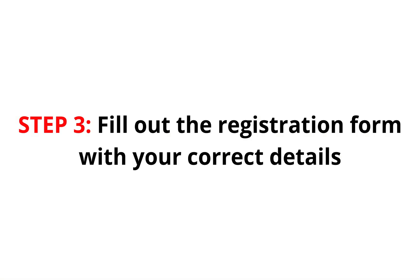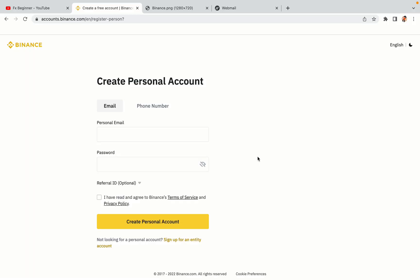Step 3: Fill out the registration form with your correct details. Type in your email address and use a strong password to secure your account. When you're done filling out the form, tick the box and click on the Create Personal Account button to register your account.